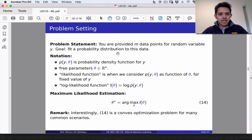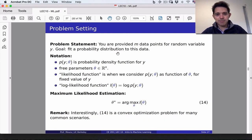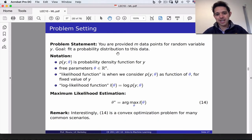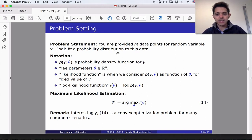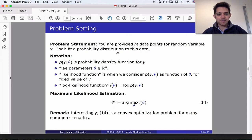Here's the problem setting for maximum likelihood estimation. You are provided with m data points that represent some random variable y. Your goal, quite simply, is to fit a probability distribution to this data. That distribution could be Gaussian, uniform, Laplacian, Poisson, et cetera. Let's keep it general and imagine we wish to fit some probability distribution to this data. To assist us, let's define some notation.